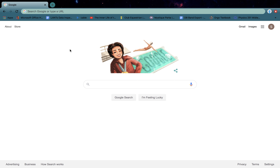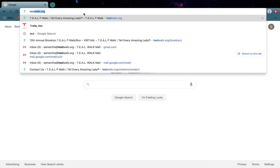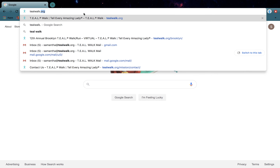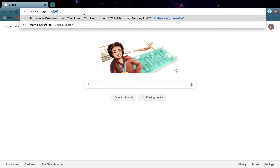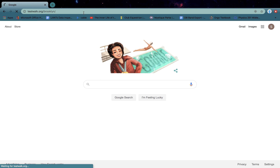Today I will be showing you how to join a team GoFundMe fundraising page. First you're going to start by going to tealwalk.org forward slash brooklyn forward slash.